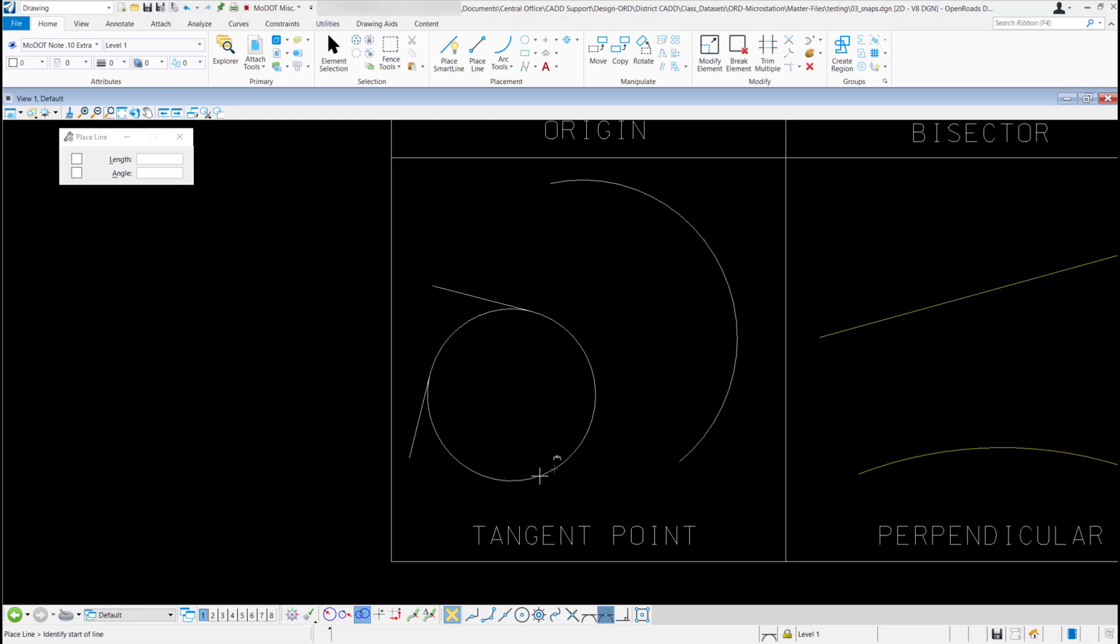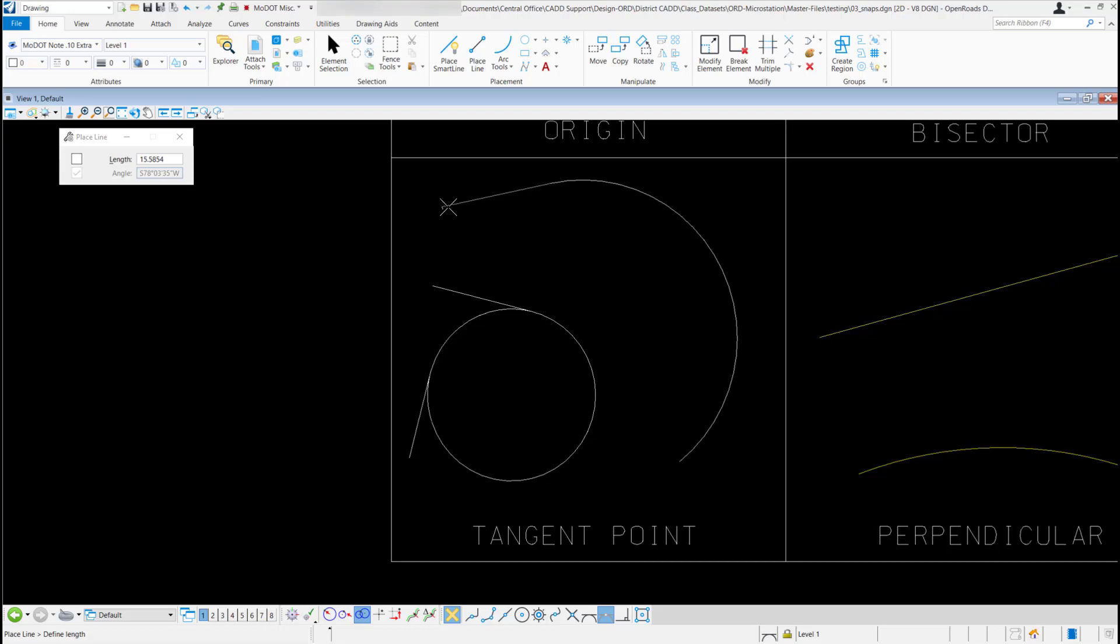Now if I go to this arc up here and go to the end point of one of these arcs, get my tangent point snap. It's going to draw a line tangent off the end point of that arc.